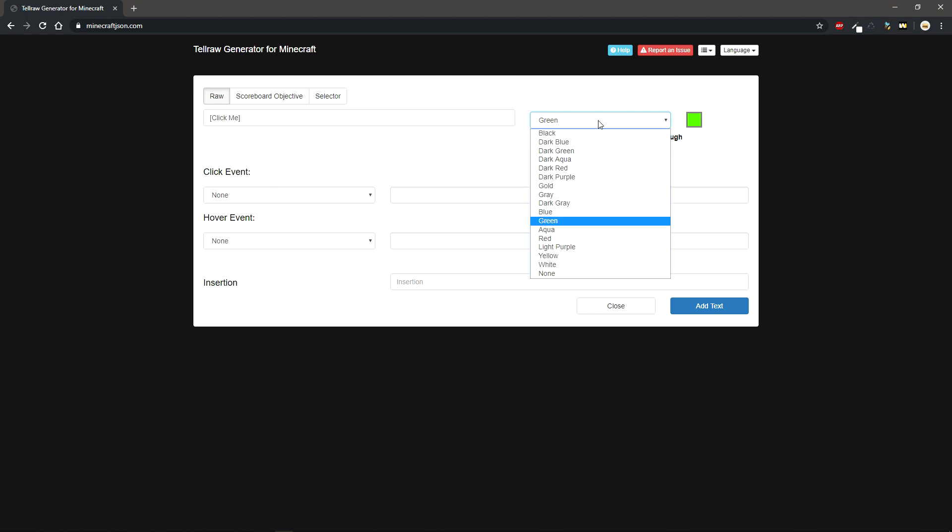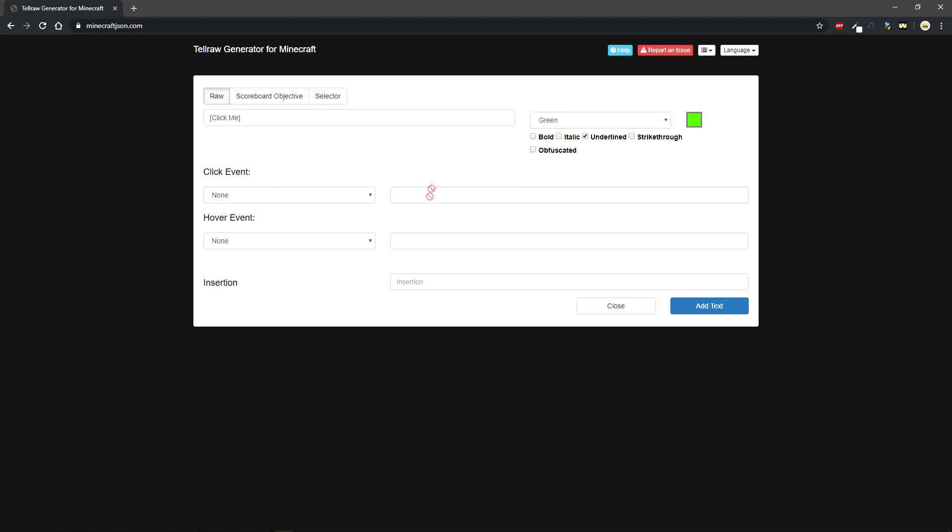For now I'm just going to have it green and then you can add bold, italic, whatever. I'll have it underlined just to emphasize that we want people clicking on it.